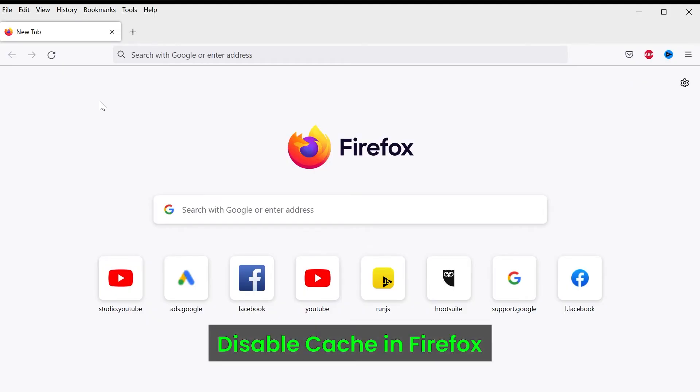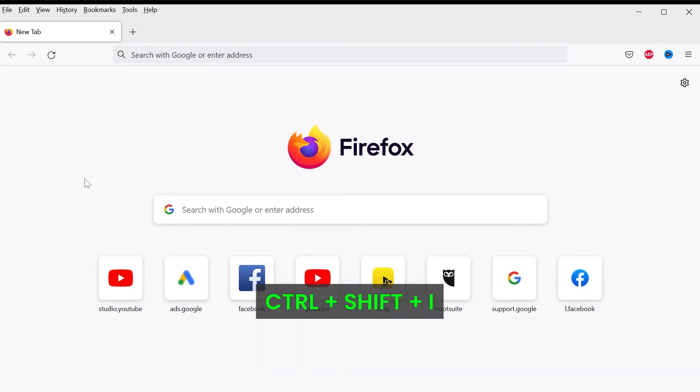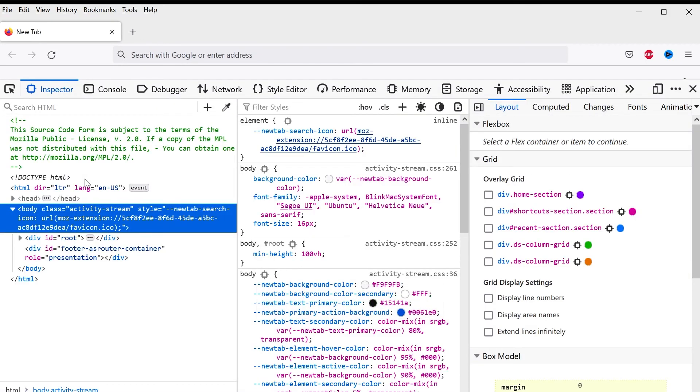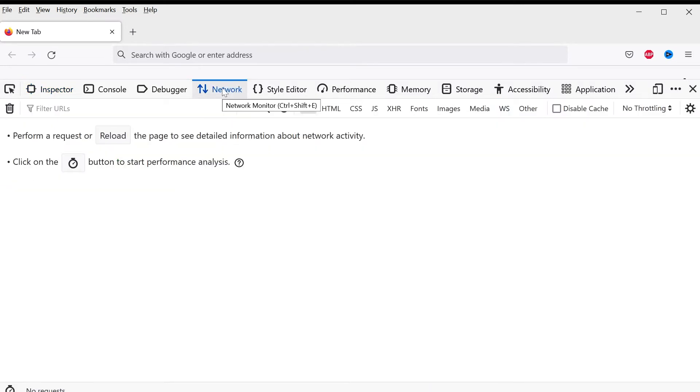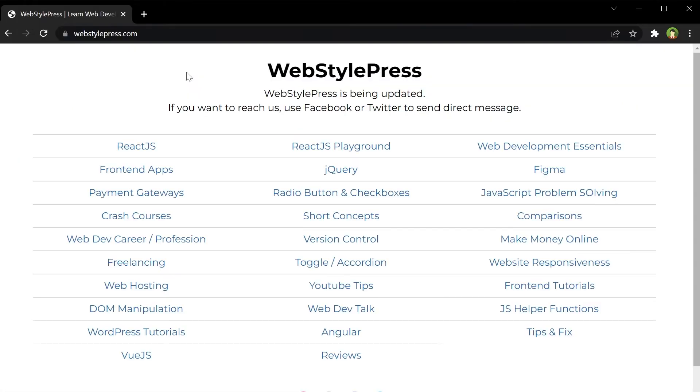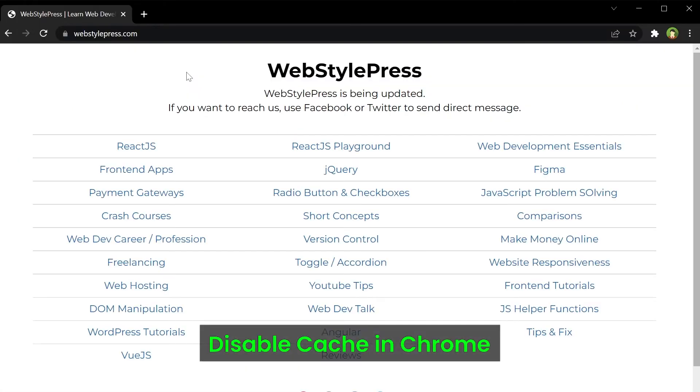It will open Developer Tools. From Developer Tools, go to the Network tab. Here, check the Disable Cache option. To disable cache for Google Chrome, open Developer Tools by right-clicking on the page and selecting Inspect, or press Ctrl+Shift+I.